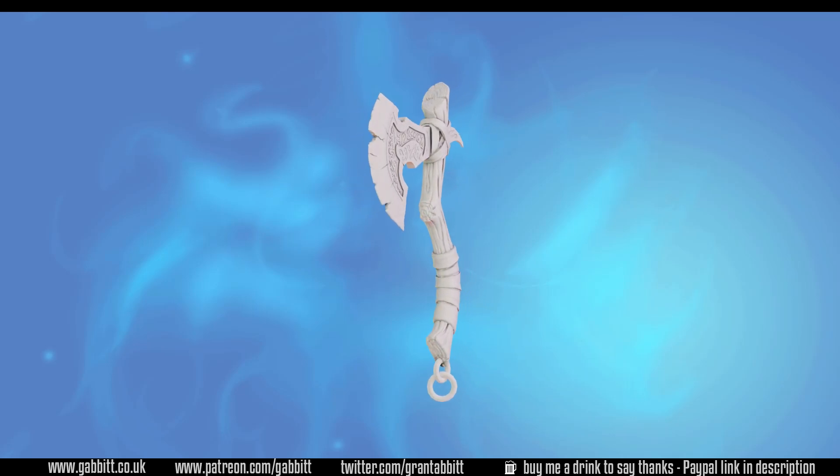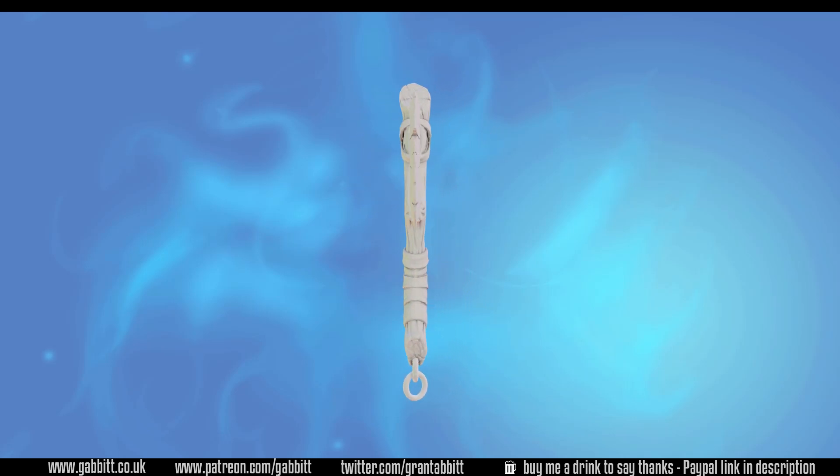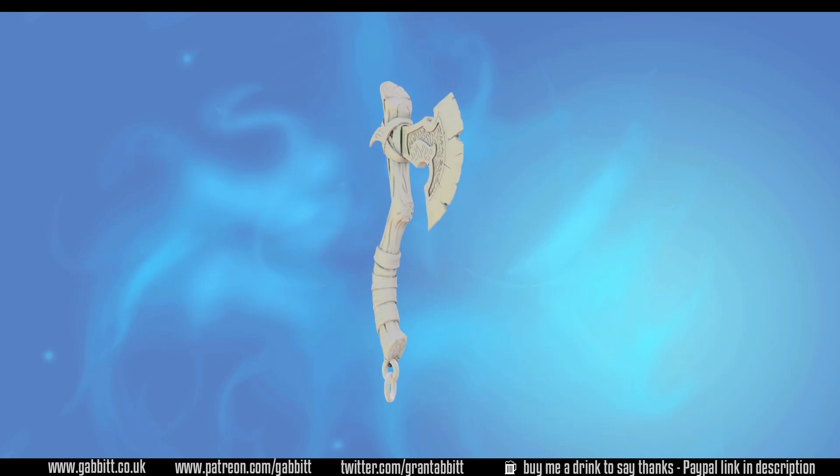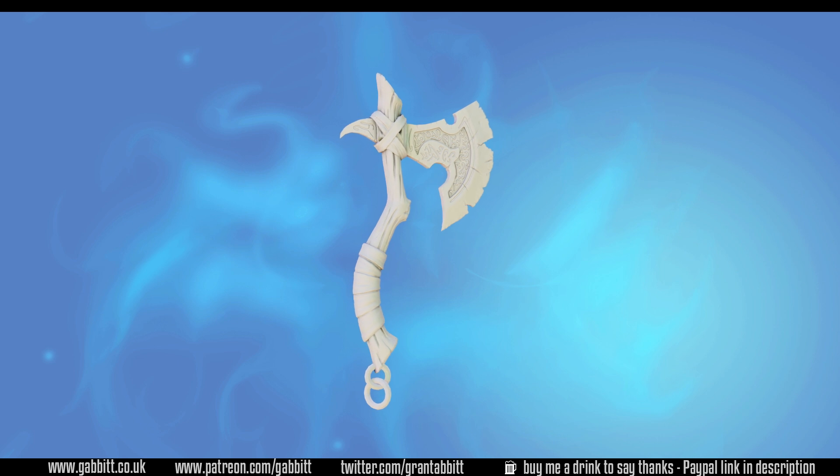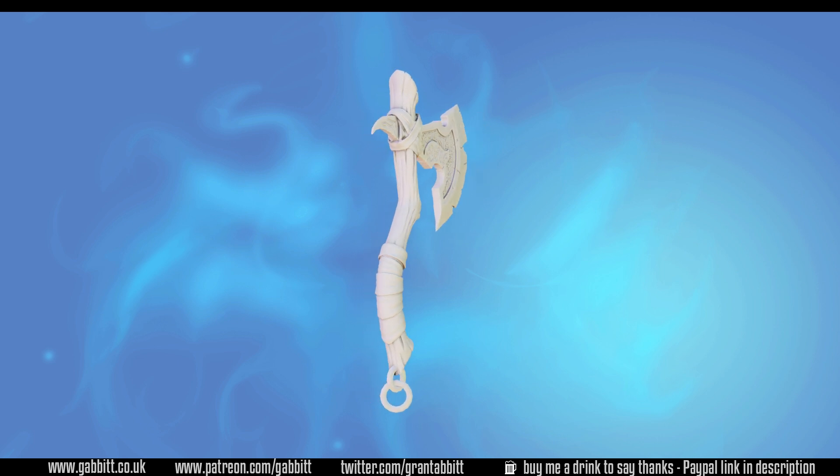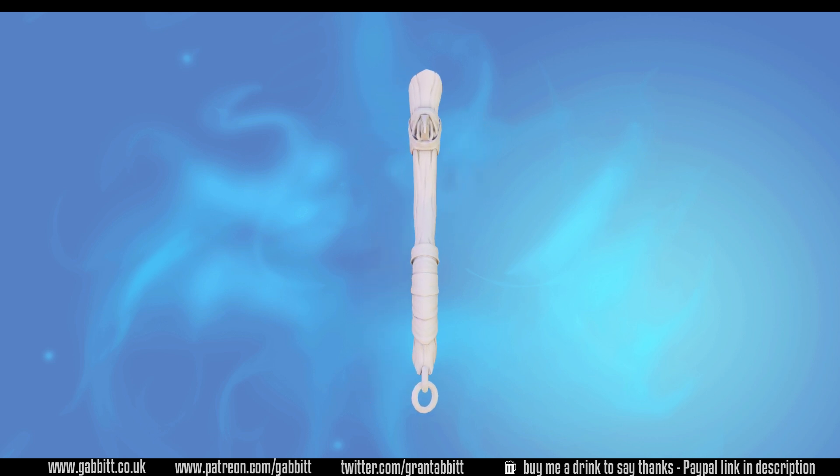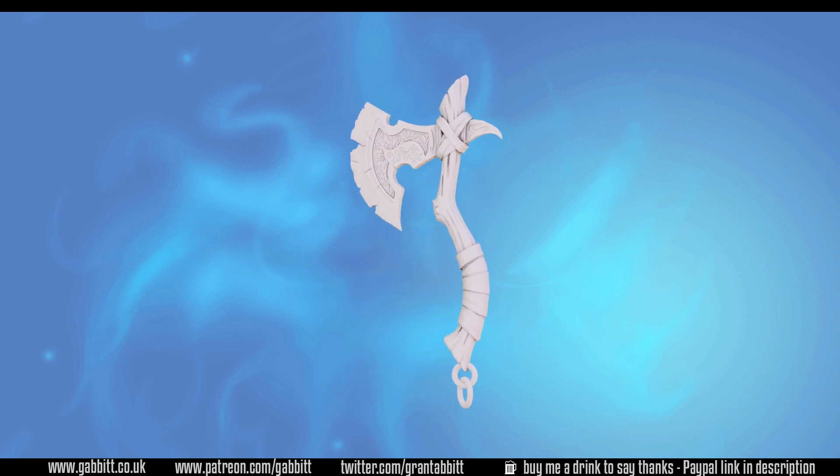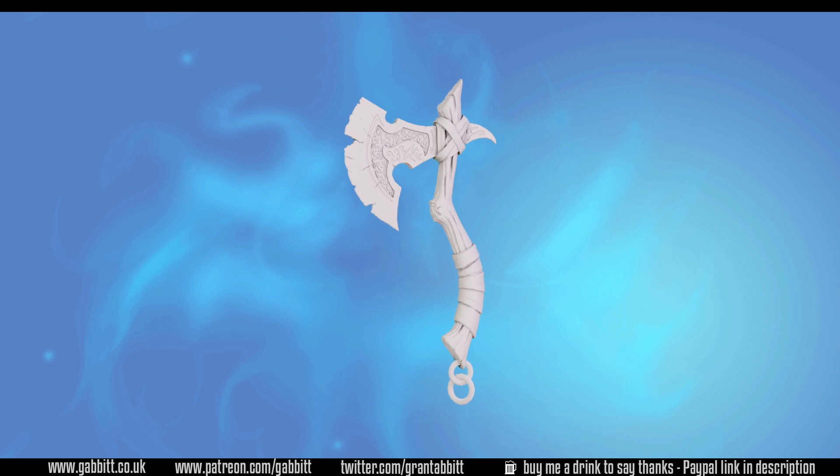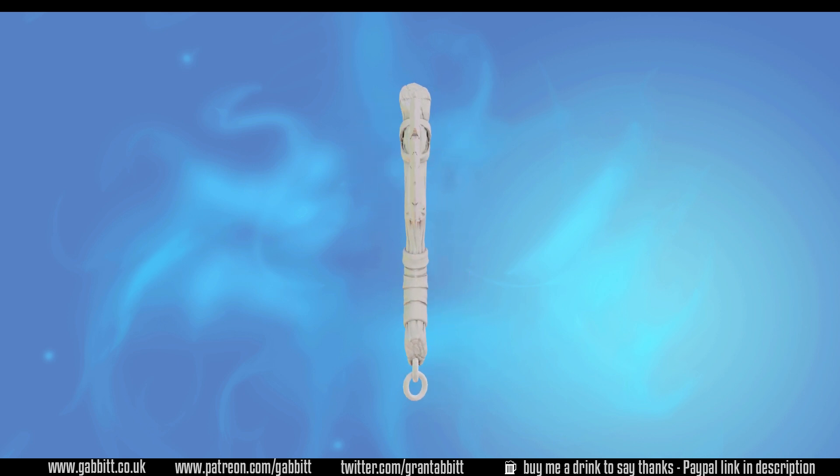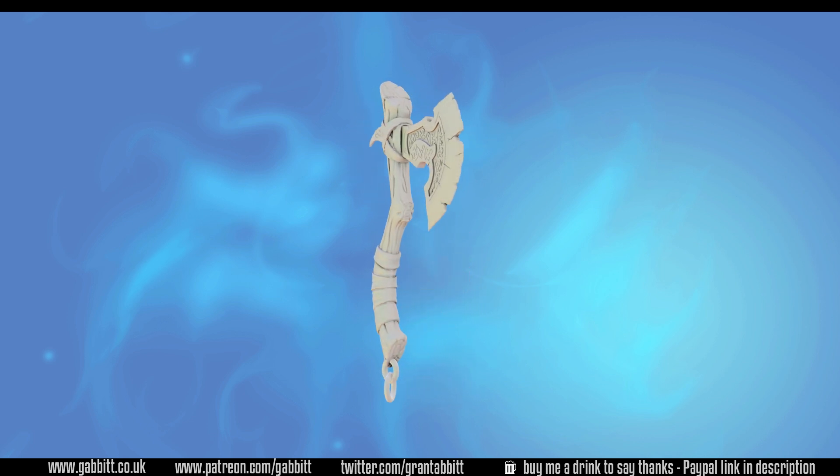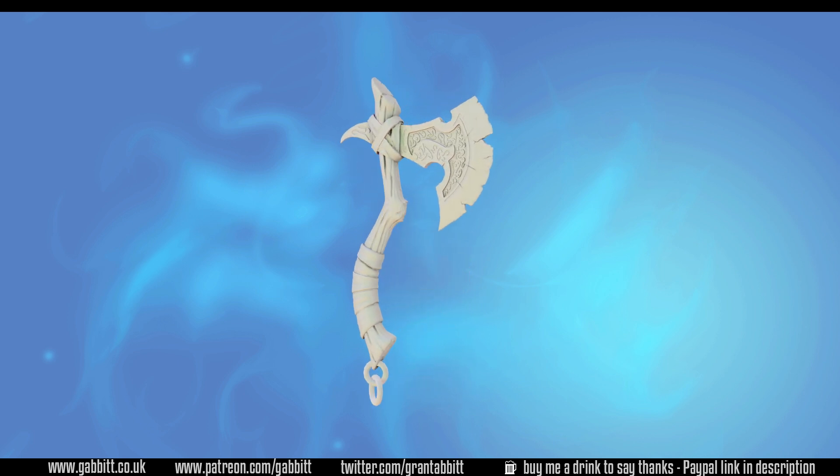Hello and welcome to Gabbit Media. I'm Grant Abbott and in this series we're creating a detailed game ready axe. In this lesson we'll be taking our ambient occlusion and cavity map, combining them together into the color of our principled BSDF ready for texture painting.